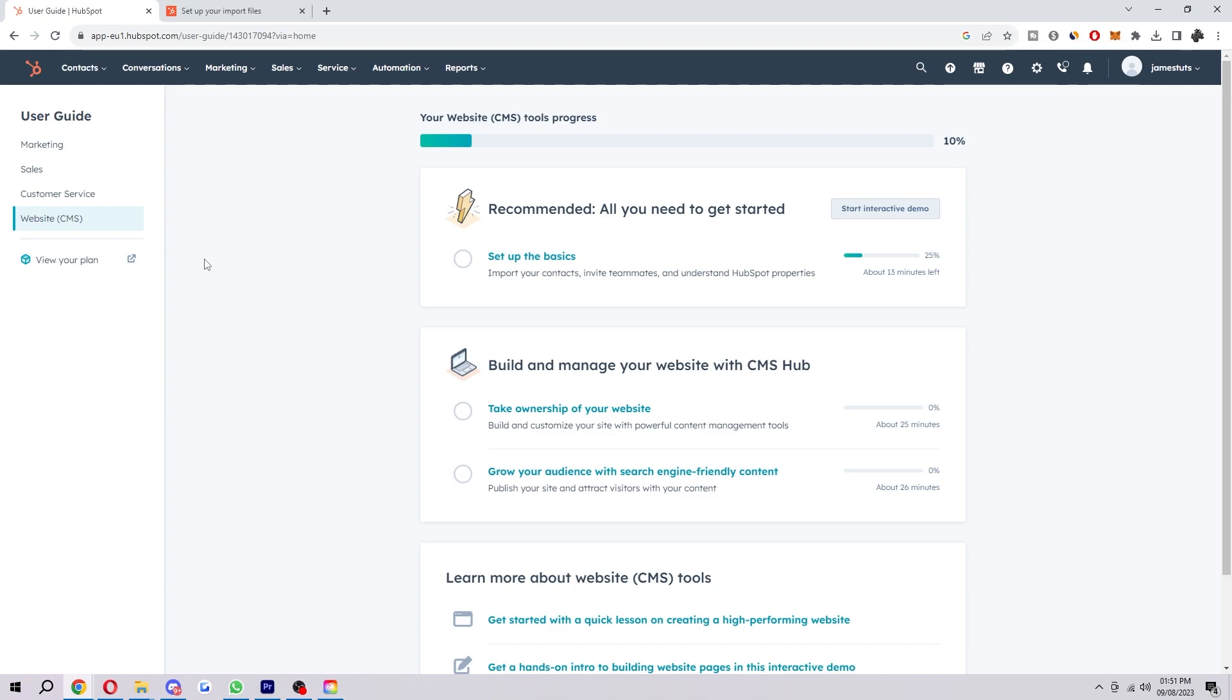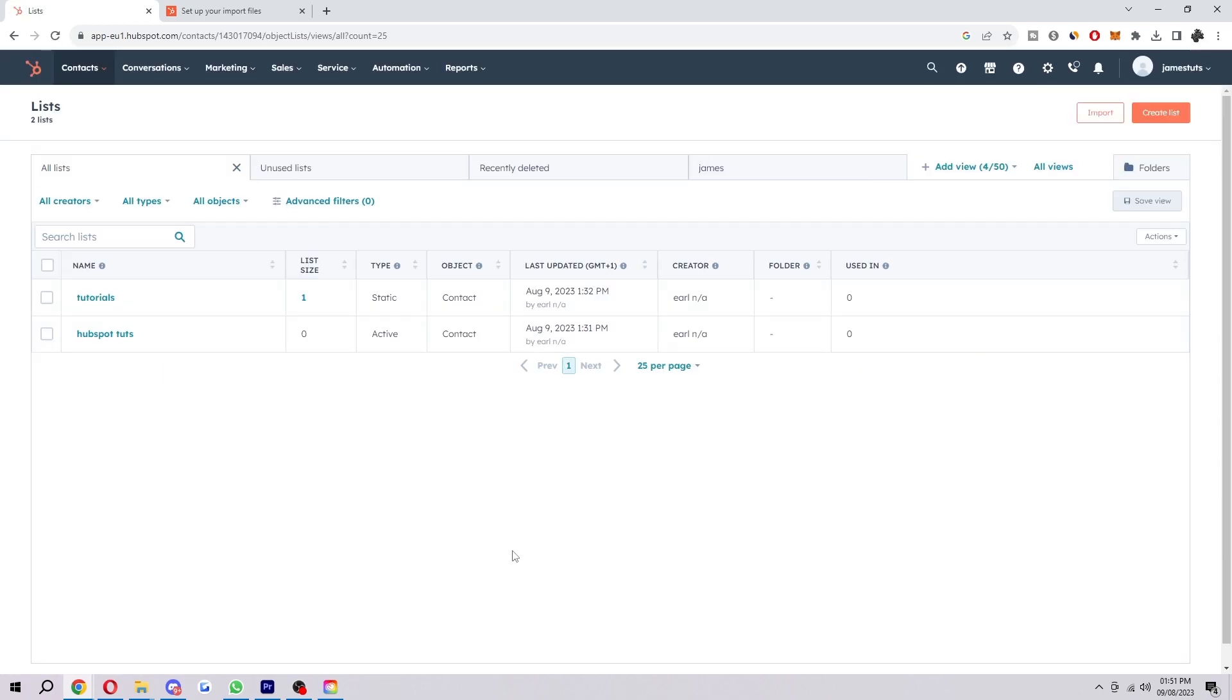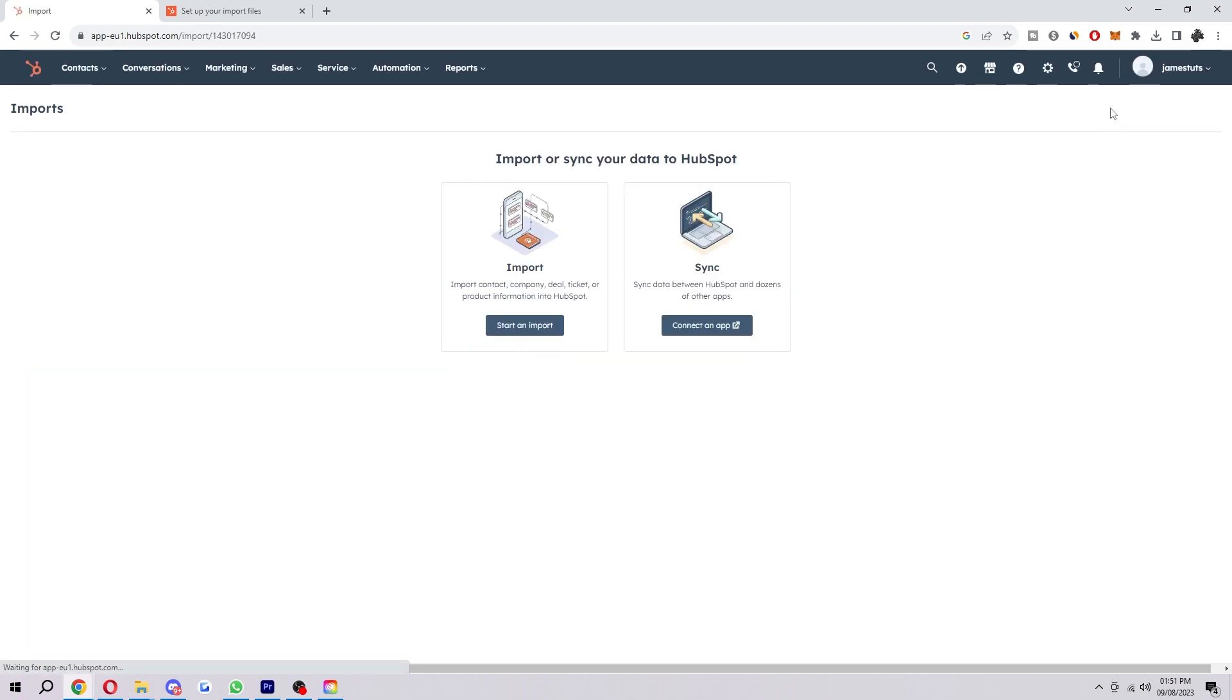So to start with, you first want to be on the HubSpot website like I am here. And you just want to go up to contacts and then go down to lists. Now here you'll see all your lists, but what we want to do is import.